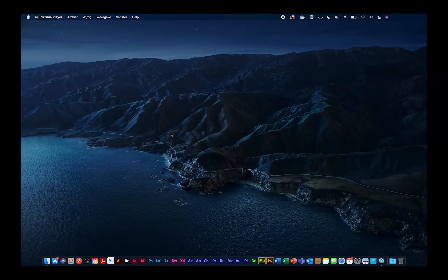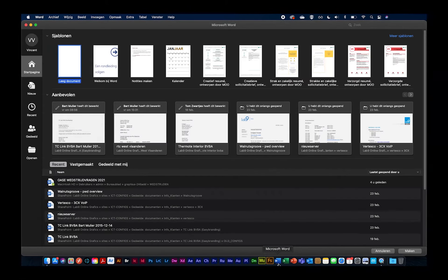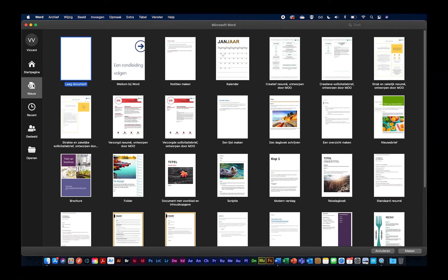We gaan uiteraard beginnen met Word te openen. Zoals iedereen wel kent. We zitten hier gewoon in de standaard interface van Word. Ik ga een nieuw document openen. Het maakt niet uit welk document we gaan openen, het werkt bij alle documenten of templates die in Word zitten.